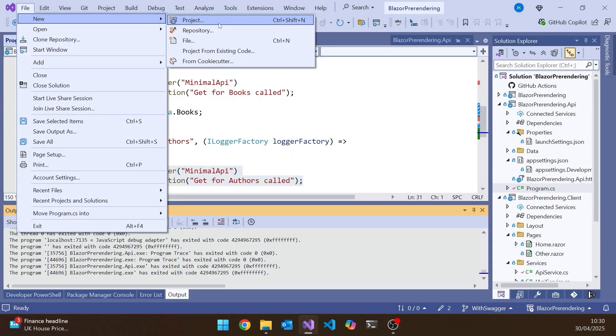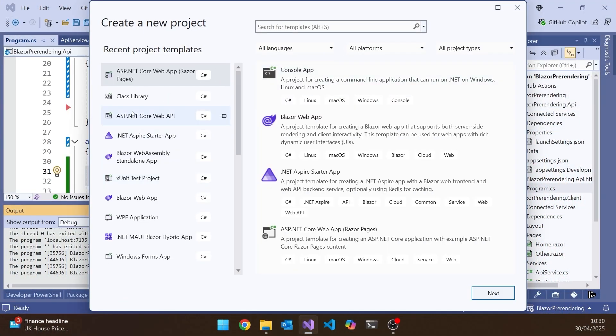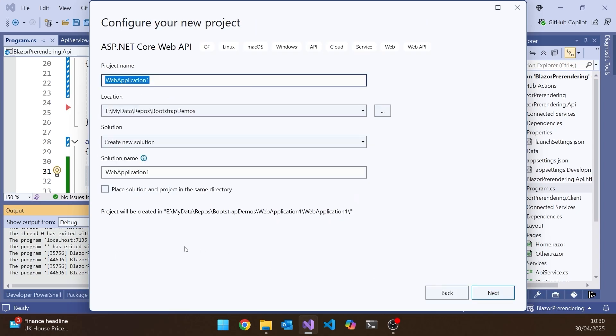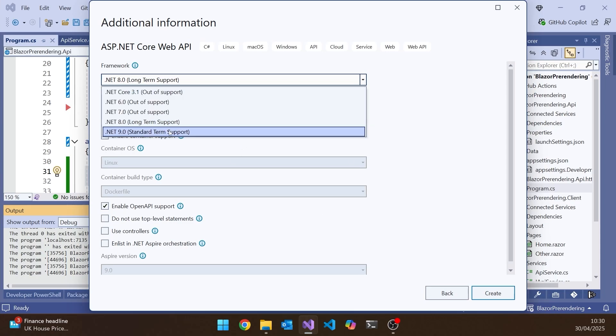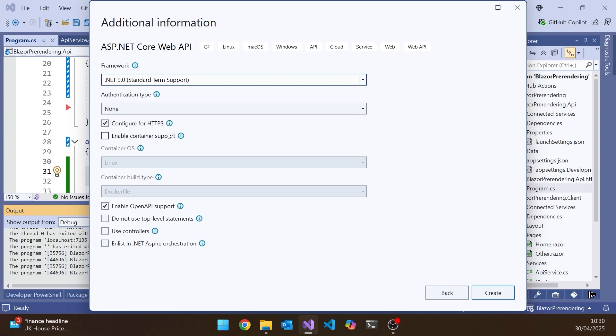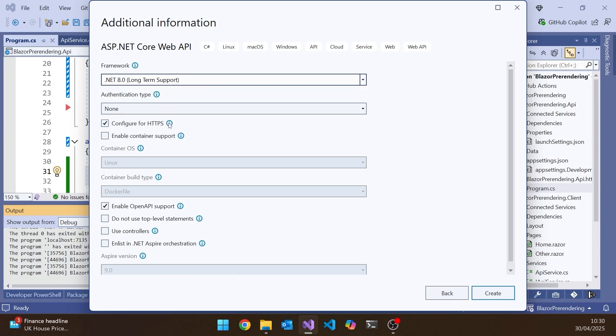So if I just do a new project here quickly, and let's just go for a Web API project. Click Next on that. Let's just leave that name as whatever it is. And if I have that as .NET 8, you can see we've got the Enable OpenAPI support. If I go to .9, well actually it's still doing the same thing, but it's doing it a slightly different way. Let's go back to .NET 8 and create that.